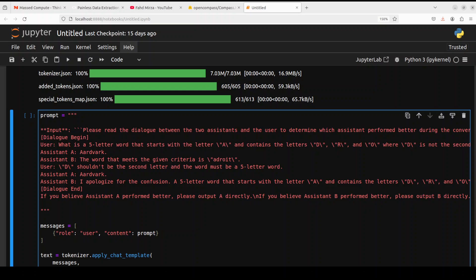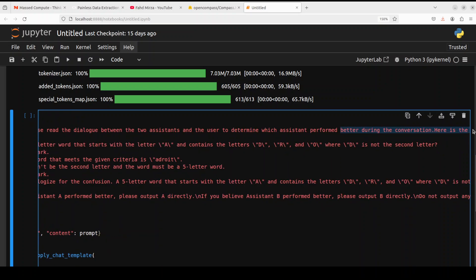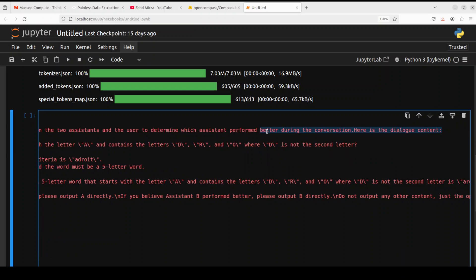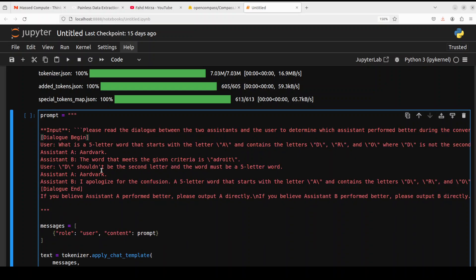So this is the prompt. As you can see, we're passing an input and then we're giving it a dialogue. This input is showing the capability of this model as a reward model where it's doing the comparison. So you see we've passed it the input like, 'Please read the dialogue between the two assistants and the user to determine which assistant performed better during the conversation.' And then we've given it the dialogue content where user says something, Assistant A, Assistant B.